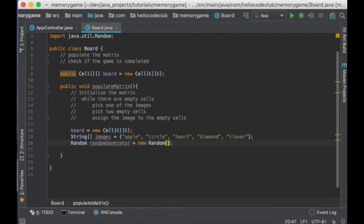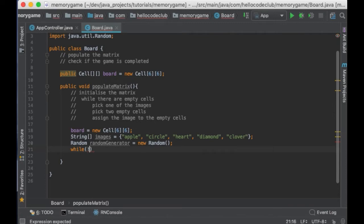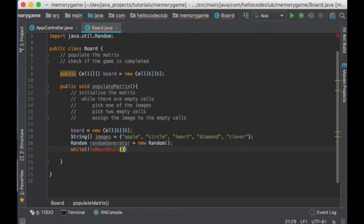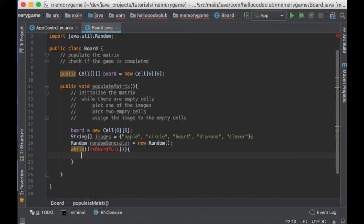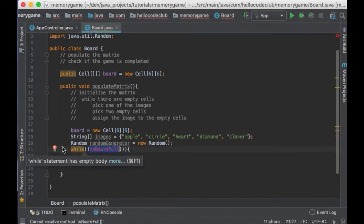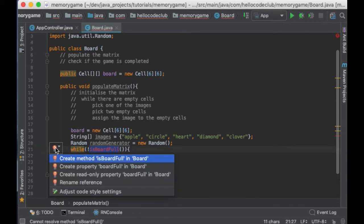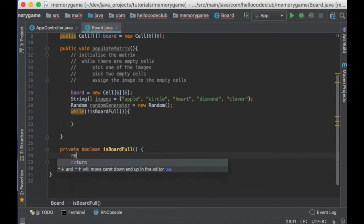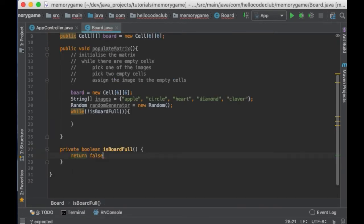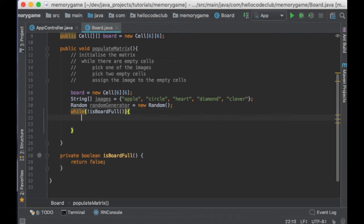Now, we said that we have to keep assigning images to the cells until the matrix is full. So, I'm going to use a while loop. And I will say while not isBoardFull, meaning while the board is not full. And isBoardFull is going to be a function that will check if the matrix is full. So, let's create that function. And for now, it's going to return always false, and we will change this later. Now, let's go back.